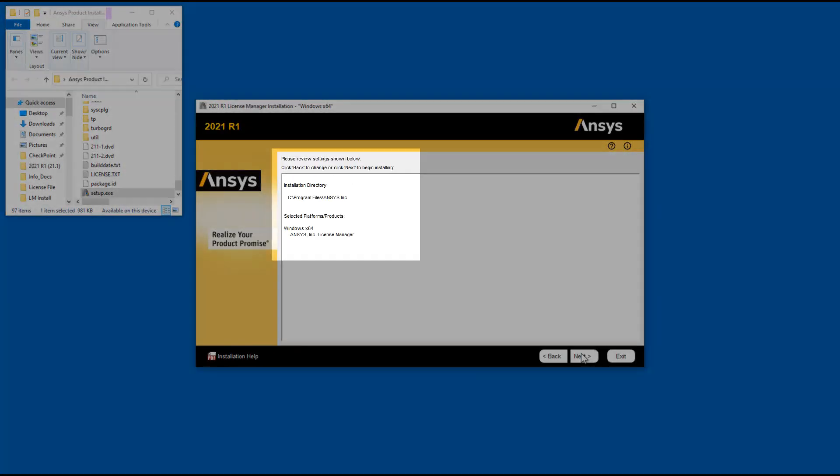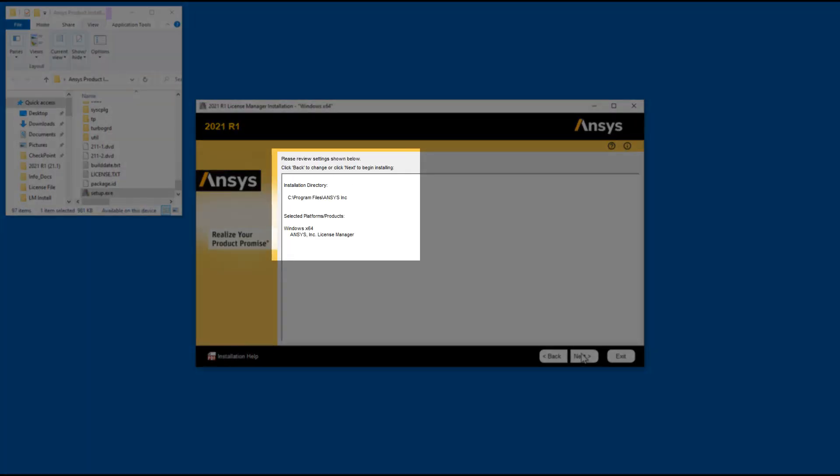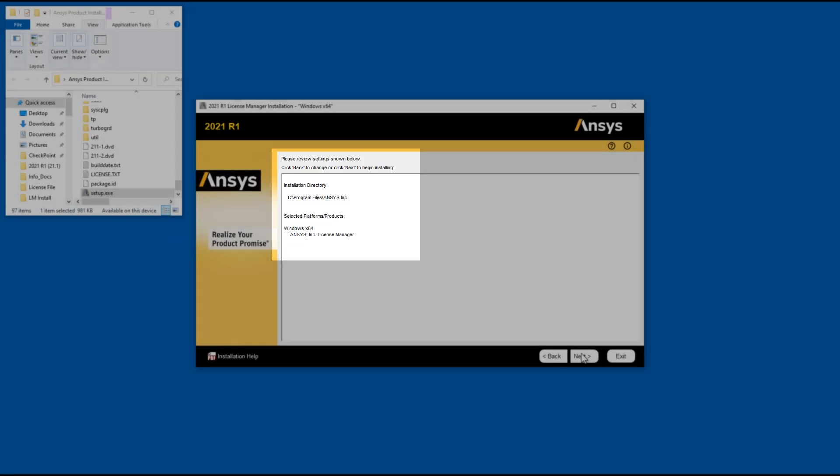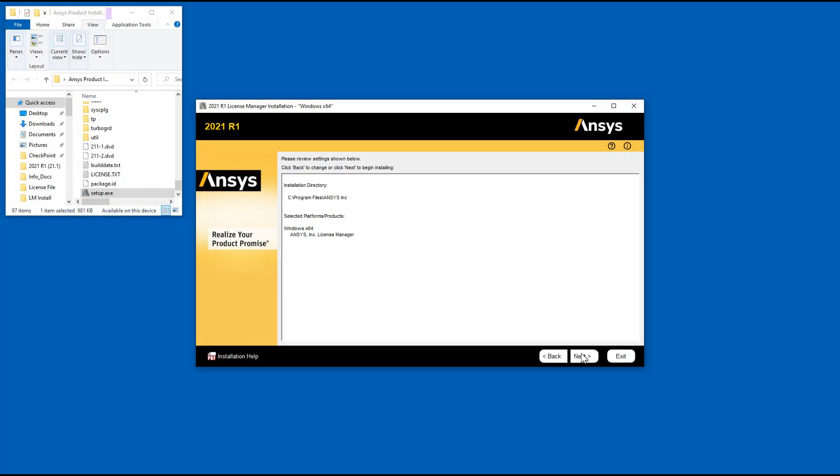Confirm that the ANSYS License Manager is set to be installed. Should this not be the case, you can use the Back button to return to the Product Selection screen.